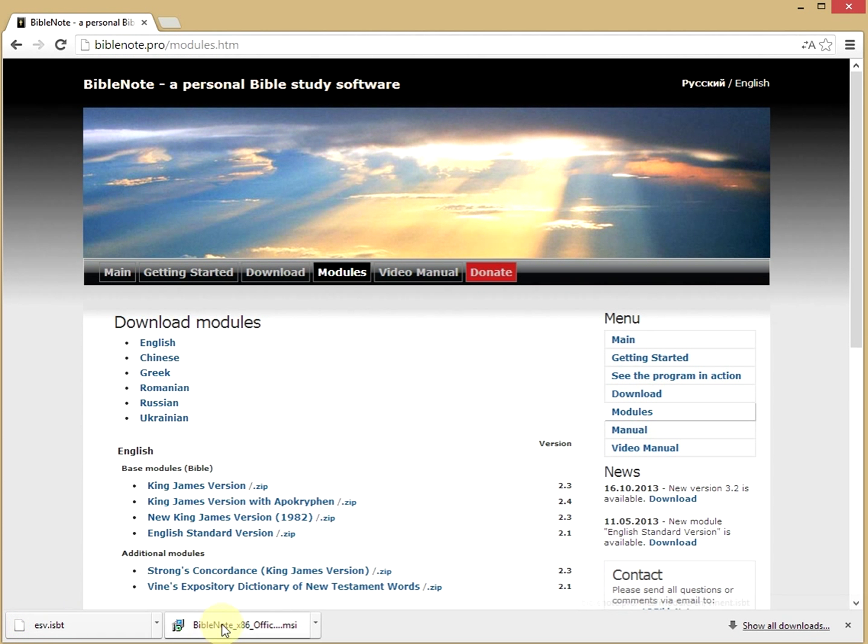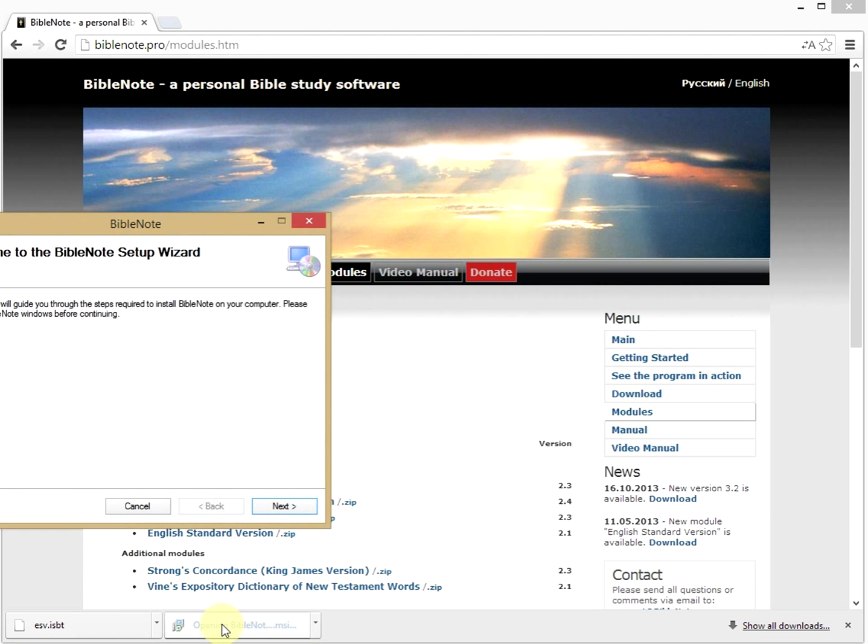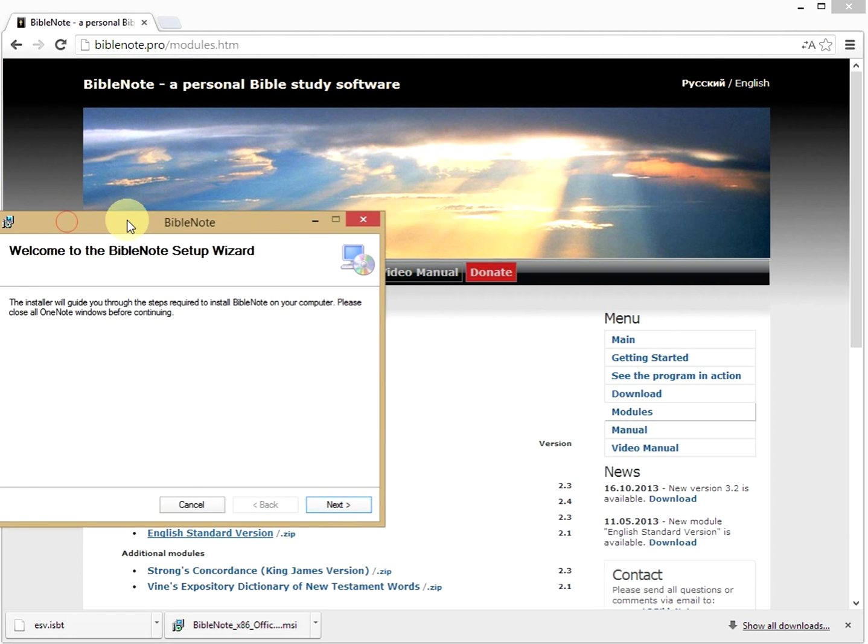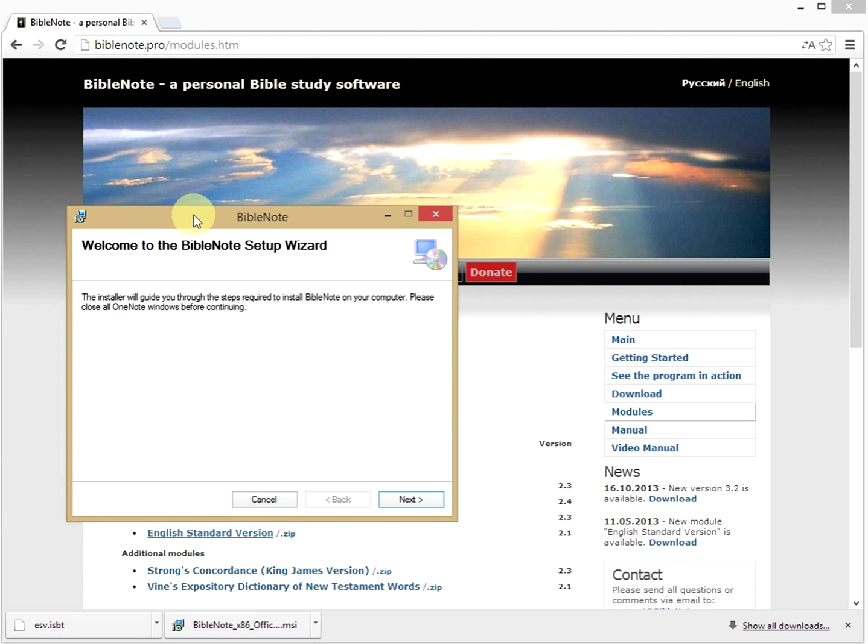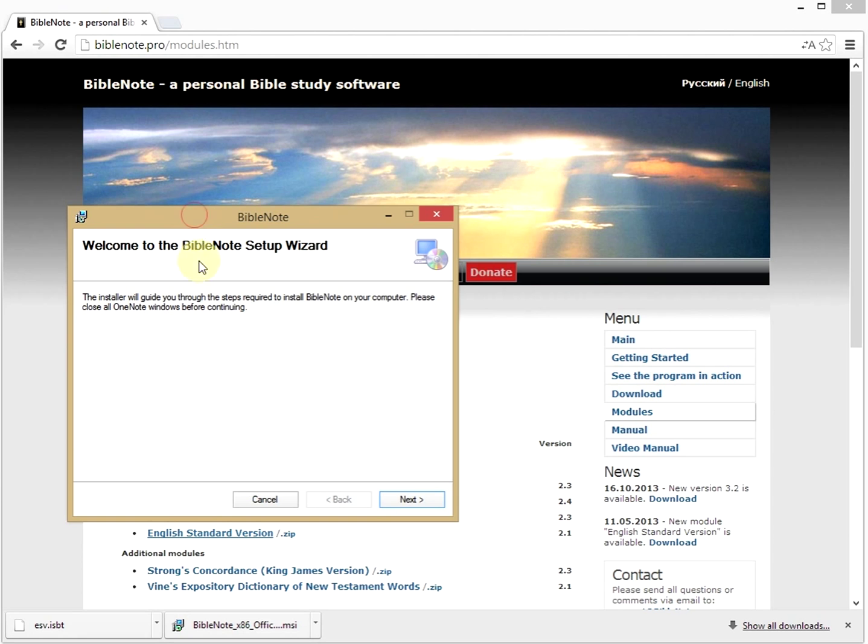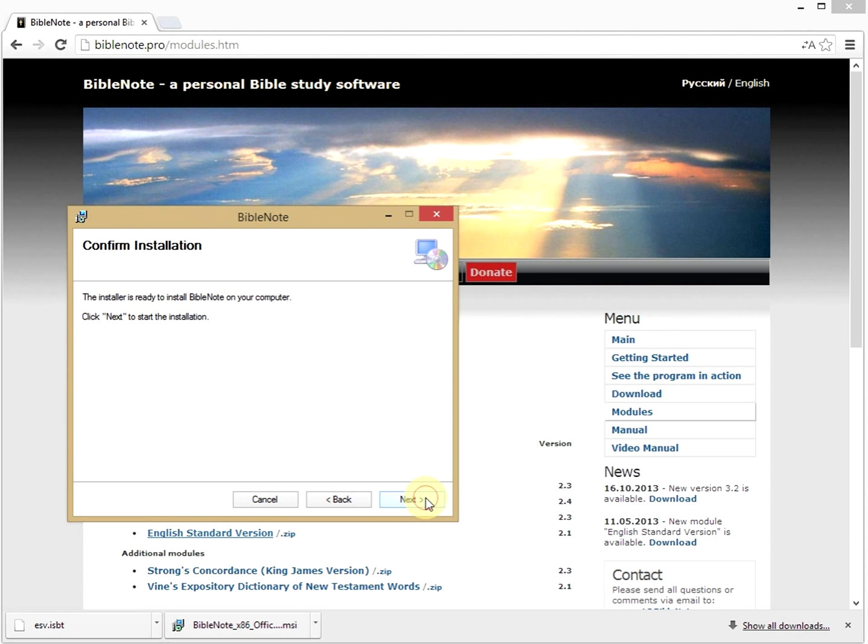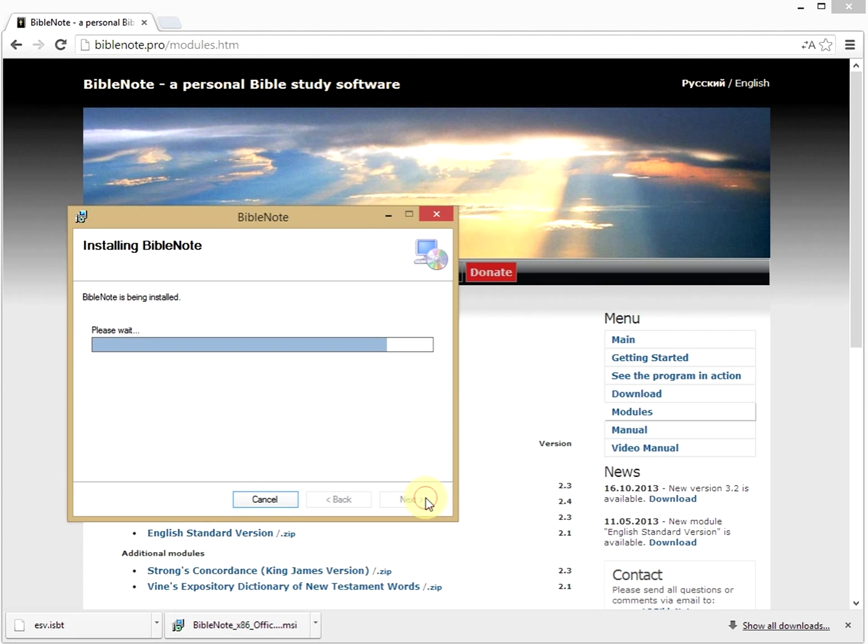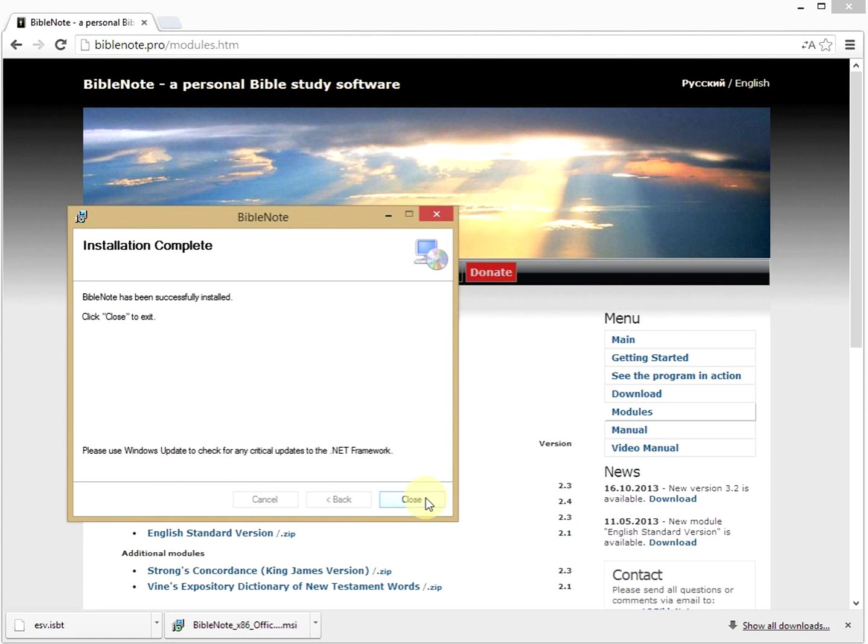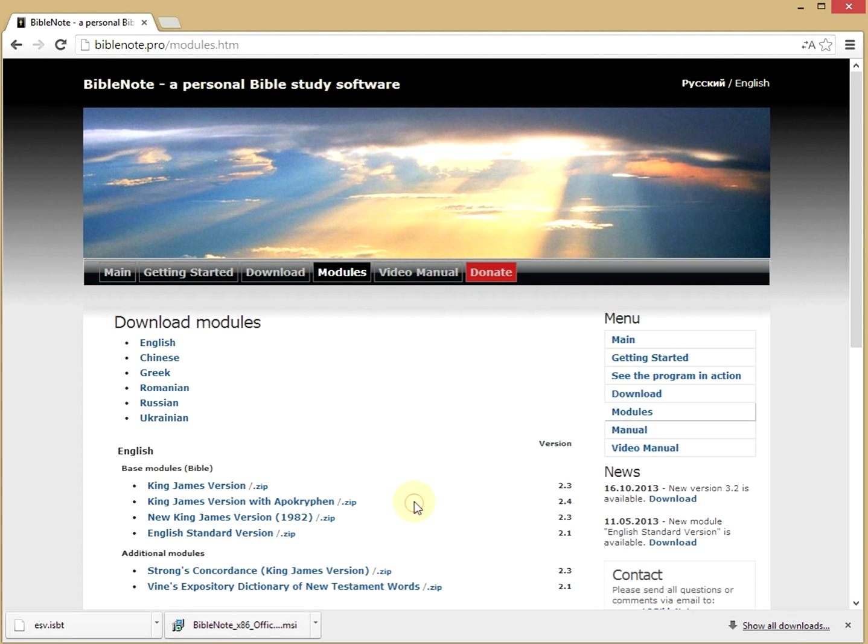Run the downloaded program. Make sure that OneNote is closed before you install the program. Click Next, Next, Next, Close.